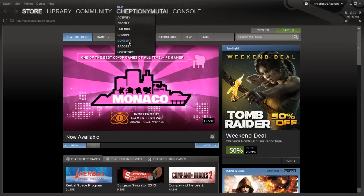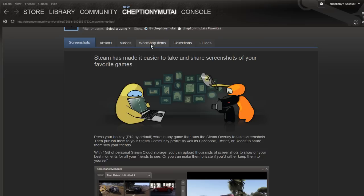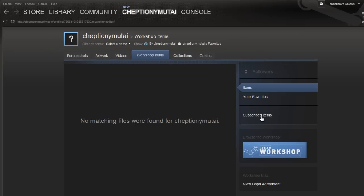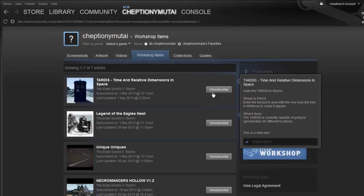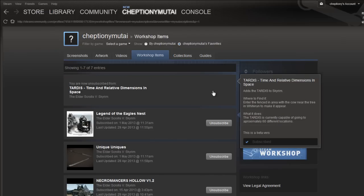To remove an installed Skyrim Workshop mod, go to your Steam profile name and select Content. Click on Workshop items, then click Subscribed items on the right. Click the Unsubscribe button on the mod that you no longer require in the workshop.